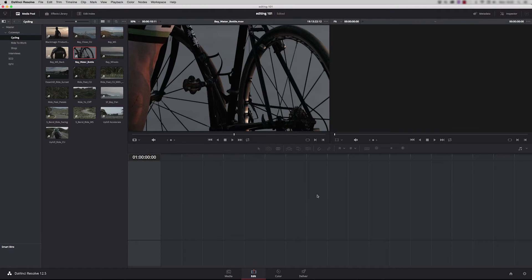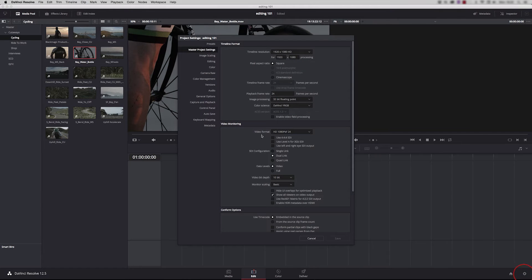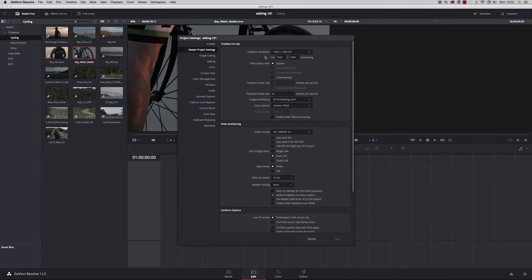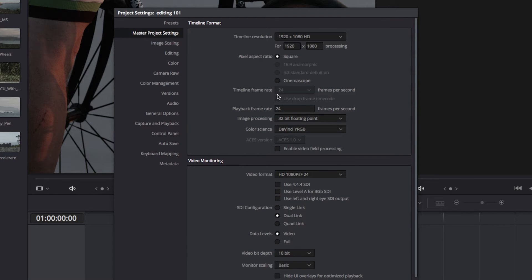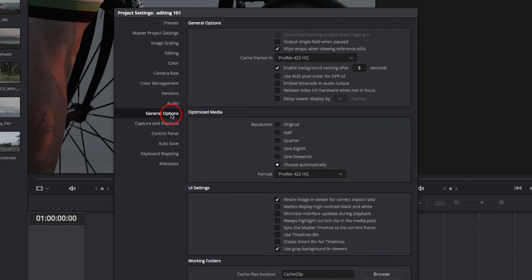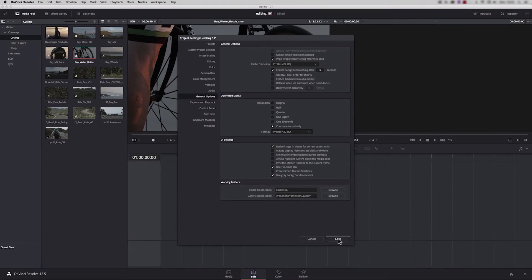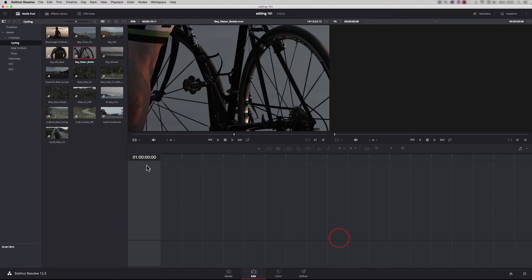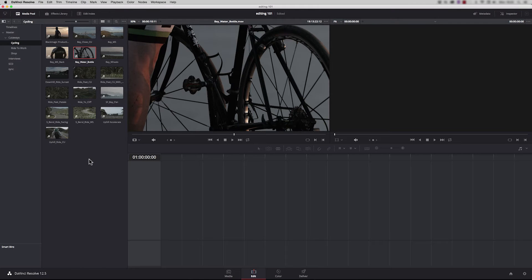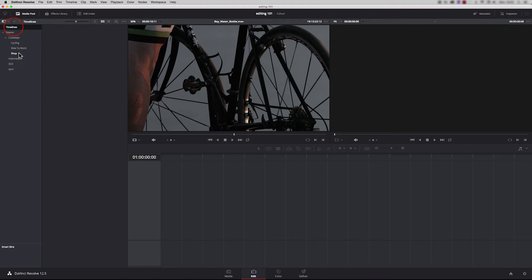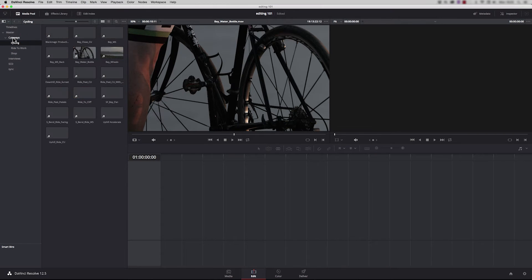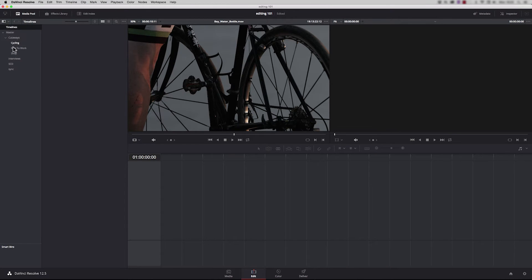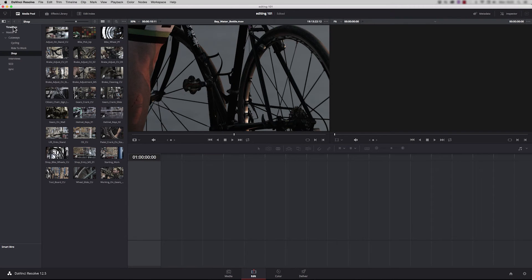Before we make our first timeline, go to the project settings and check your timeline resolution is correct. You can change this after, but remember our frame rate is now fixed because we started importing media. Also click on general options, there's a really cool setting here called use timelines bin, and this forces any created timelines to sit inside this bin so you can always locate your sequences really easily.